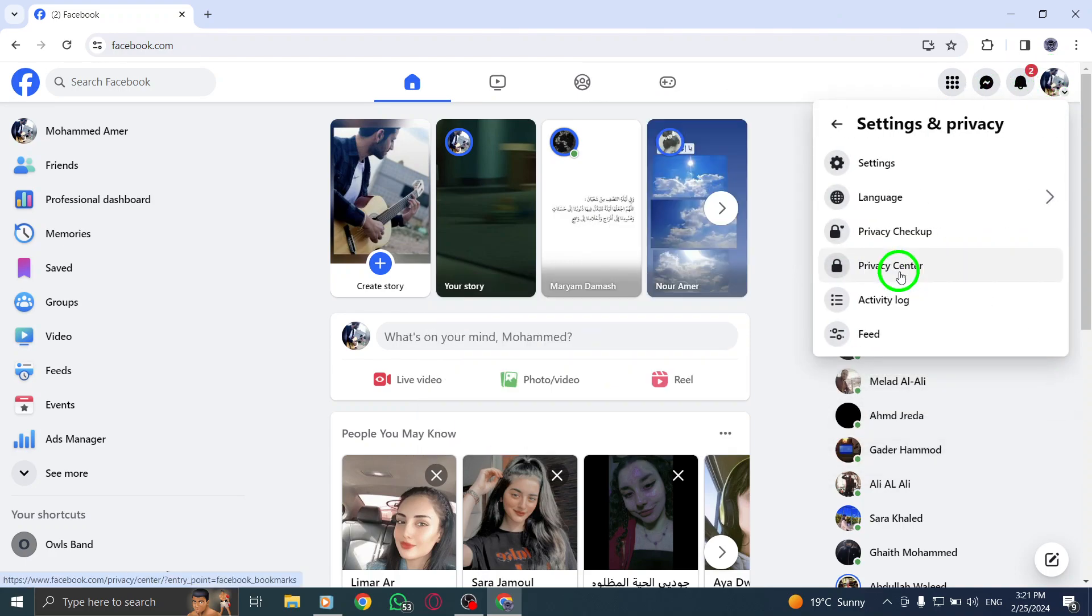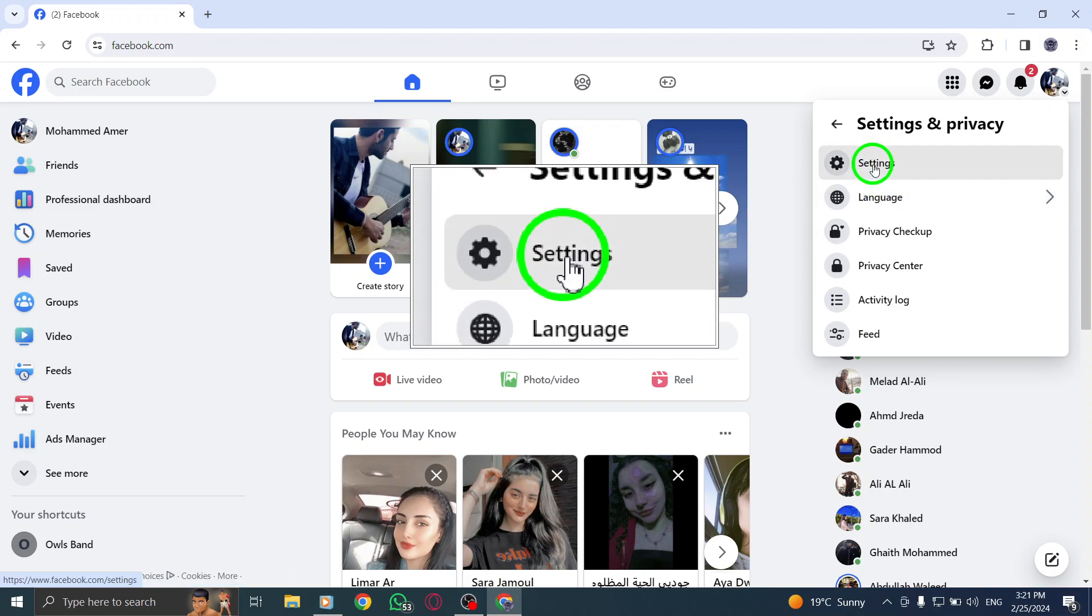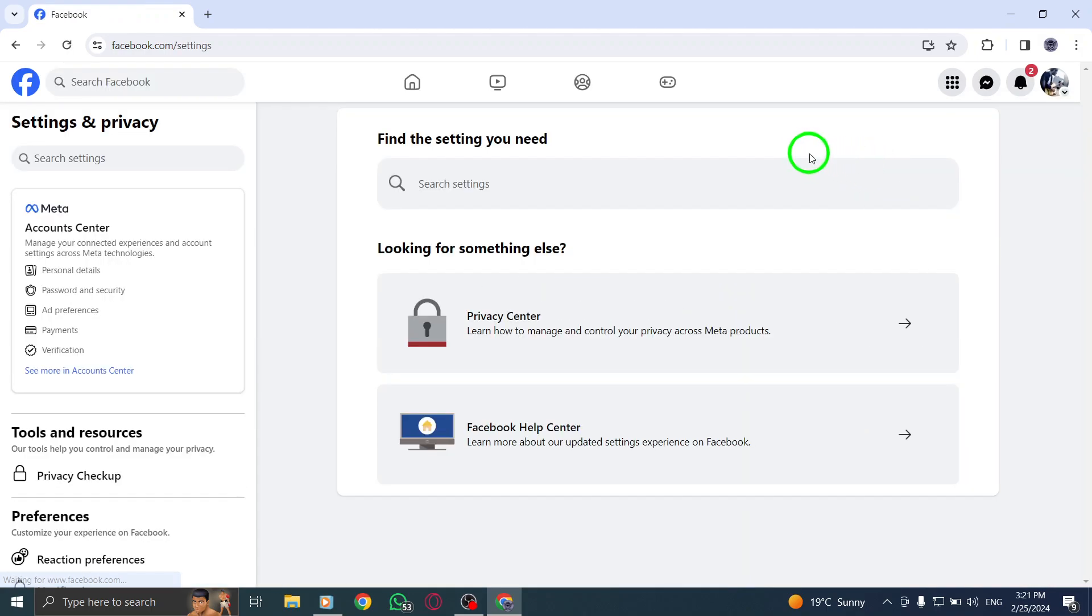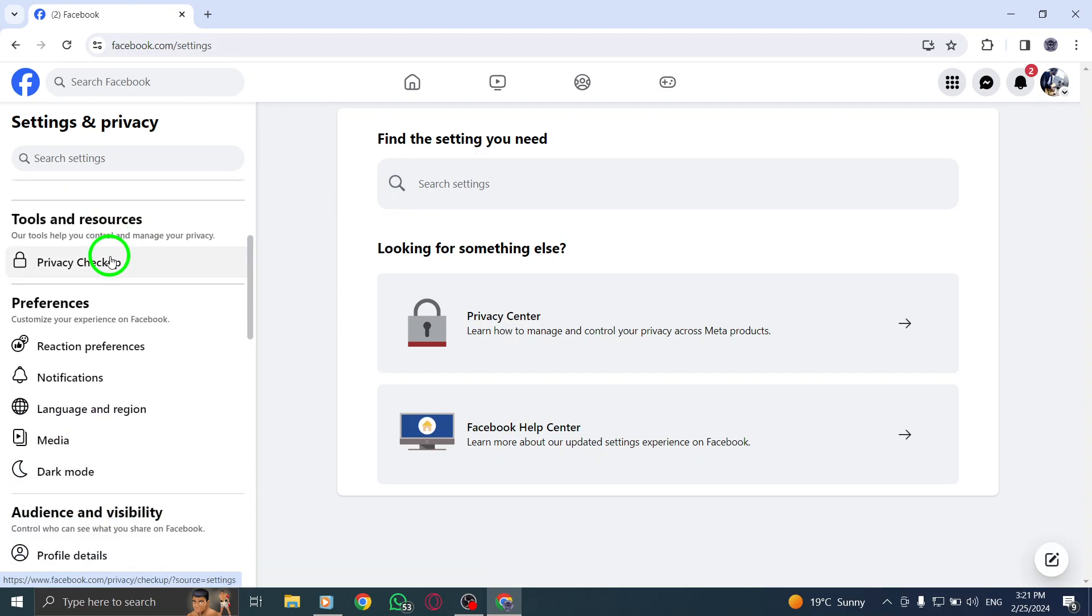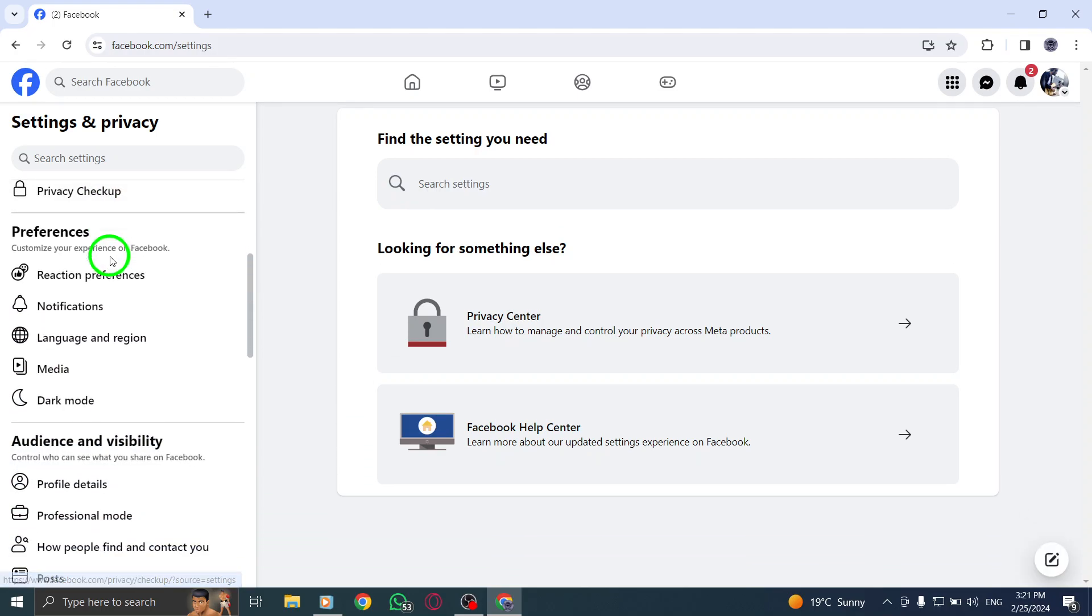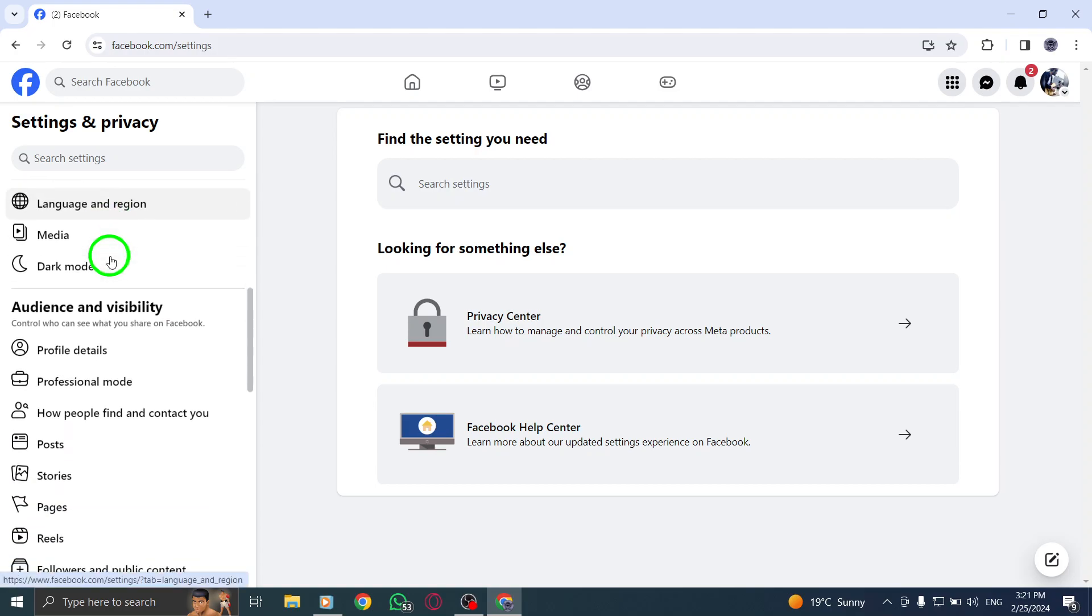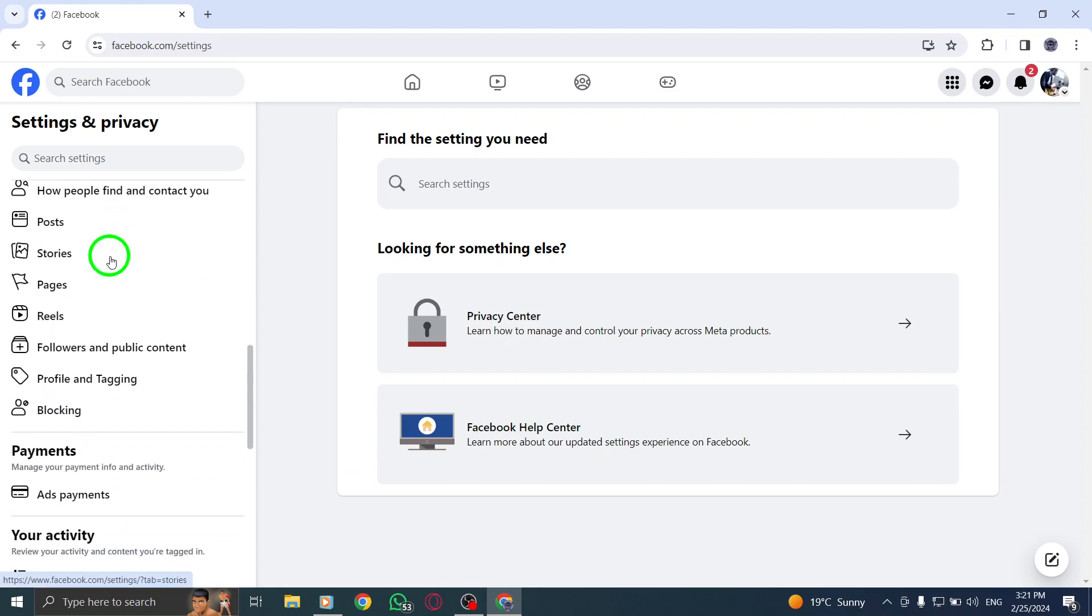Step 3. Within the settings menu, locate and click on your Facebook information. Step 4. Now you can go to the specific information you want to review and click on view.